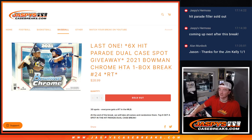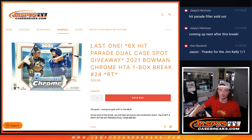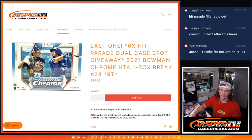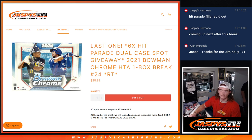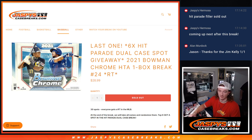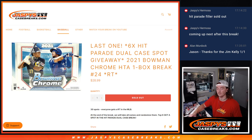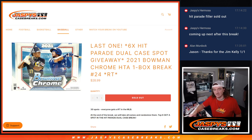Hi guys, Thomas here with Jaspey's Case Breaks. We are now doing our last one. We're giving away six teams in the hit parade. We're doing 2021 Bowman Chrome HTA one box break 24 and we are giving away six teams here.